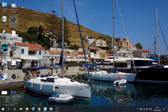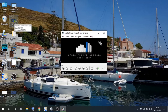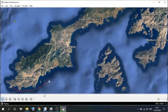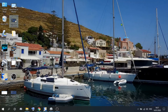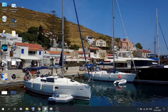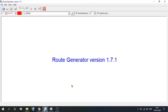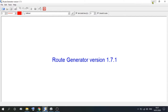Let me show you one that we did earlier. This is a route we generated a couple of years ago — quick, simple, and efficient — and that's created on Google Earth. But how did we do it? We used a program called Route Generator. Route Generator is only a small program, but it's quick, simple, and easy to use. You'll first of all have to download that.